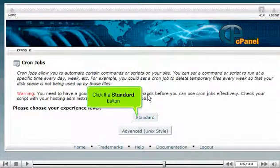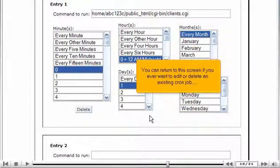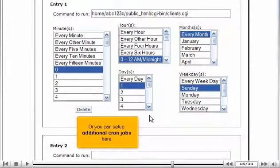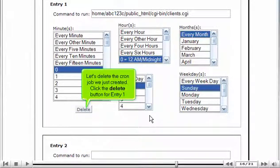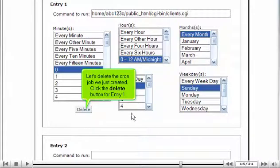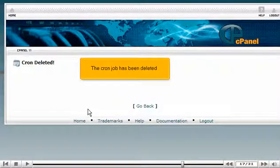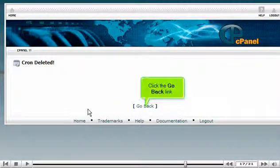Click the Standard button. You can return to this screen if you ever want to edit or delete an existing cron job. Or you can set up additional cron jobs here. Let's delete the cron job we just created. Click the Delete button for Entry 1. The cron job has been deleted. Click the Go Back link.